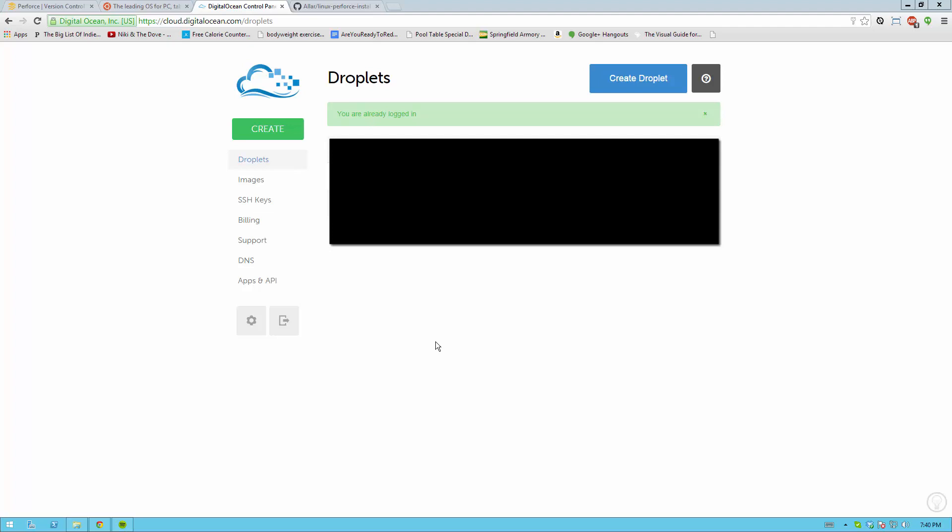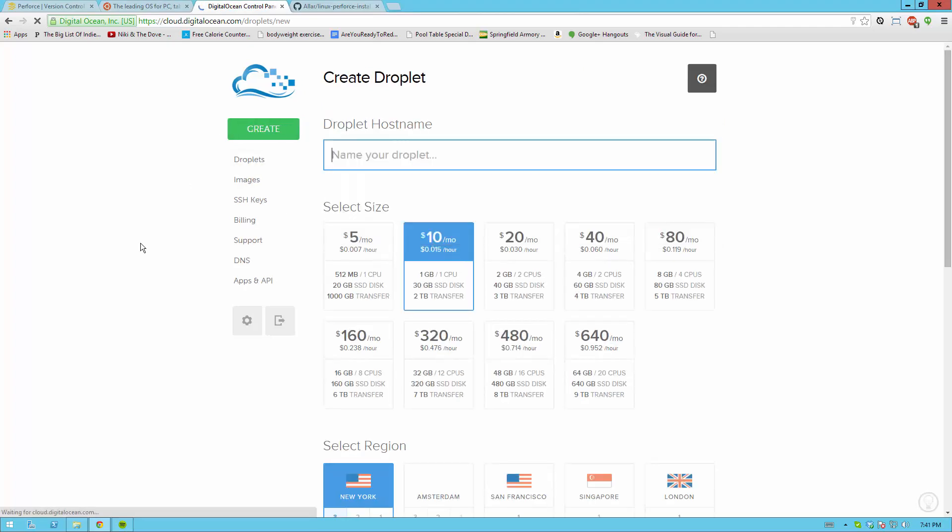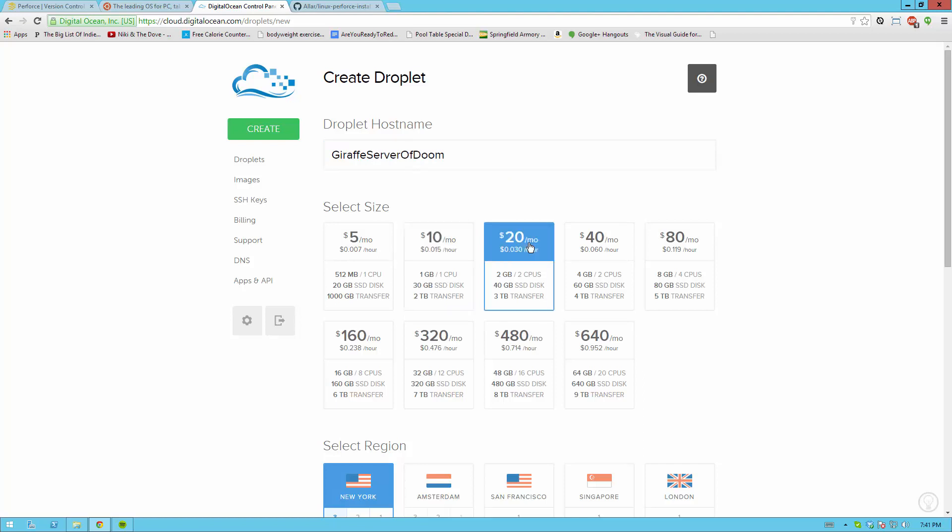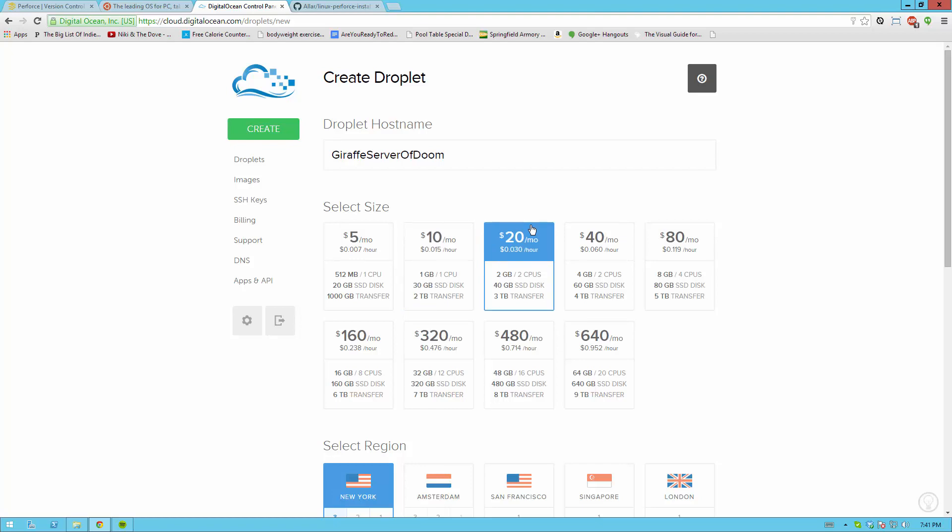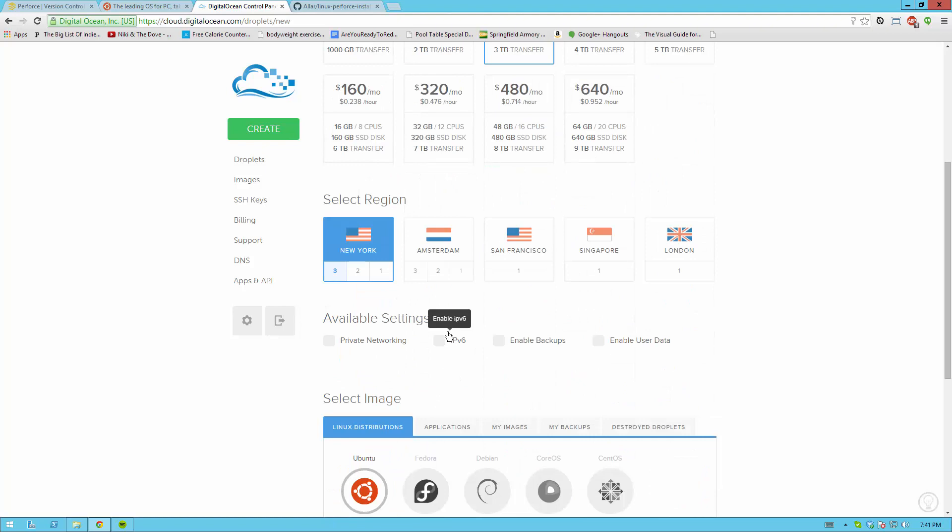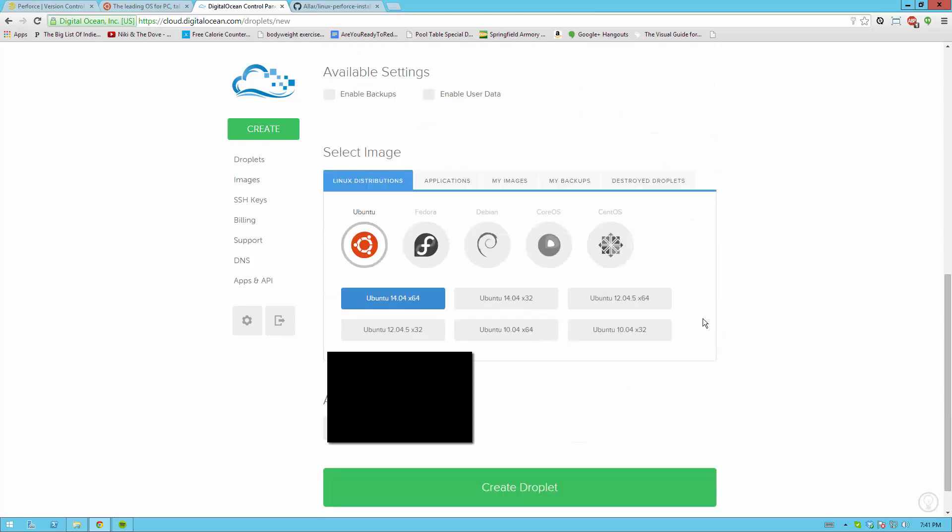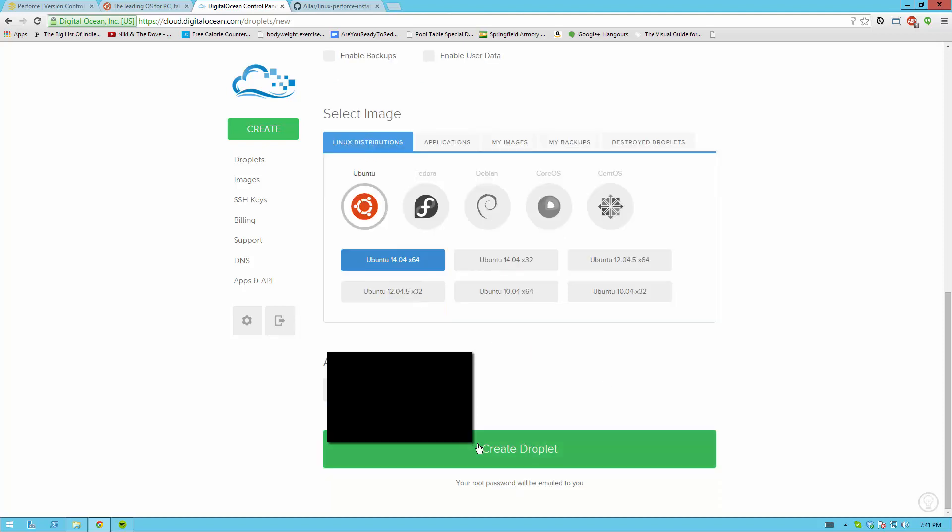But in order to create a new droplet all you're going to need to do is go to create and then you get the create droplet page. For the hostname I want to call this, I'm not really sure, a giraffe server of doom. You can name it whatever you want. Probably shorter is better. Again I want to use $20 a month. This is what I prefer. You can get away with $10 a month if you know your product is only going to need about 30 gigs of space. But I prefer $20 because it's got two CPUs and you can put other things on it and two gigs of RAM. Now go ahead and select the region closest to you for lowest ping. I'm in LA so I'll choose San Francisco. You don't need any of these available settings for any of these regions unless they interest you. Go ahead and choose Ubuntu 14.04 x64 or whatever the latest version is. 64-bit is probably best.